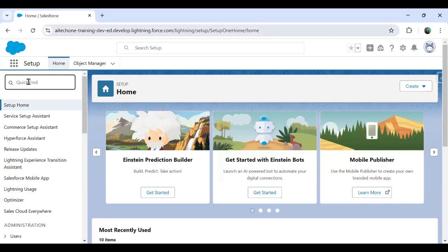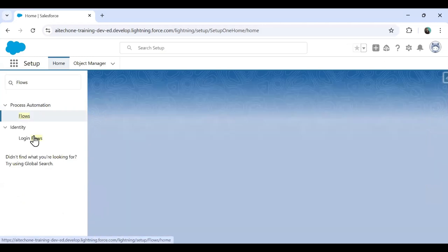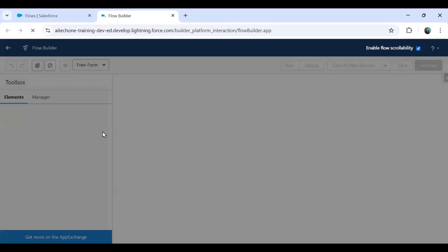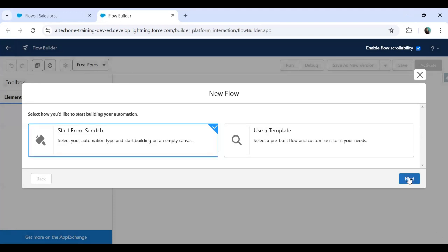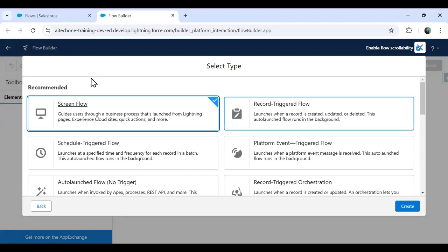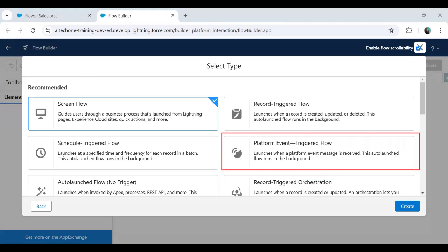When we navigate to the Salesforce instance, in Setup Home when I search for Flows under Process Automation and click on New Flow, in the next screen you get an option to select a template. We can either use a template or start from scratch. Selecting start from scratch and clicking Next, we can see the option called Platform Event Triggered Flow.